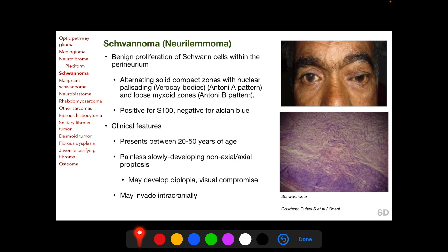Schwannomas are a benign proliferation of Schwann cells within the perineurium. Whereas neurofibromas arise predominantly from Schwann cells but also have components of neural tissue and fibroblasts, schwannomas arise only from Schwann cells. Histopathologically they have alternating zones: one zone has a solid compact pattern with nuclear palisading called Verocay bodies — this pattern is called Antoni A — and the other zone has a loose myxoid appearance called Antoni B pattern. Schwannomas are also positive for S100, signifying neural crest origin, and are negative for Alcian blue stain.